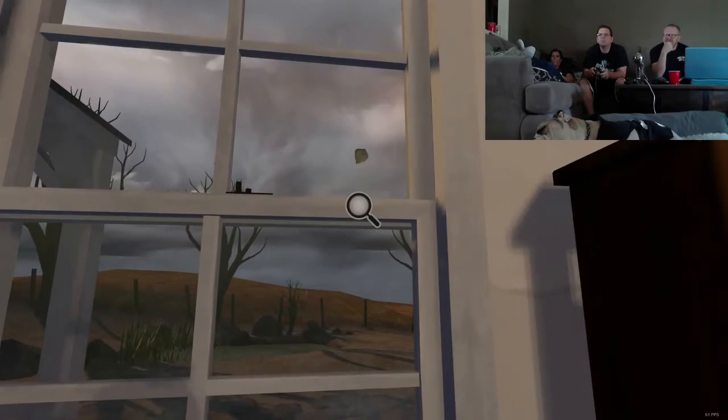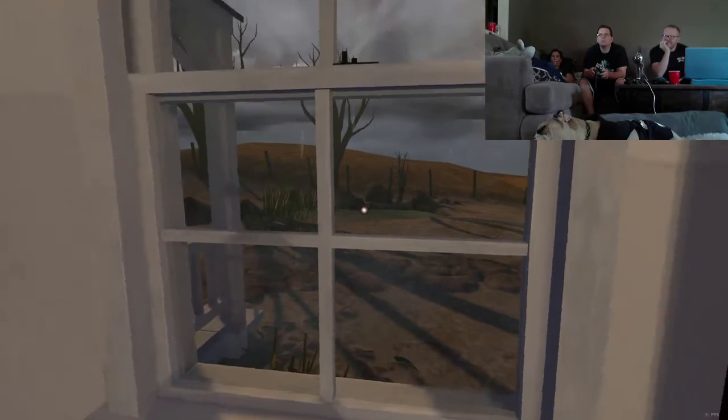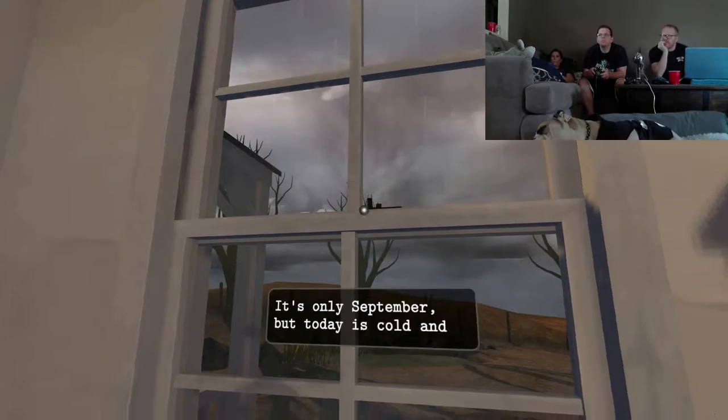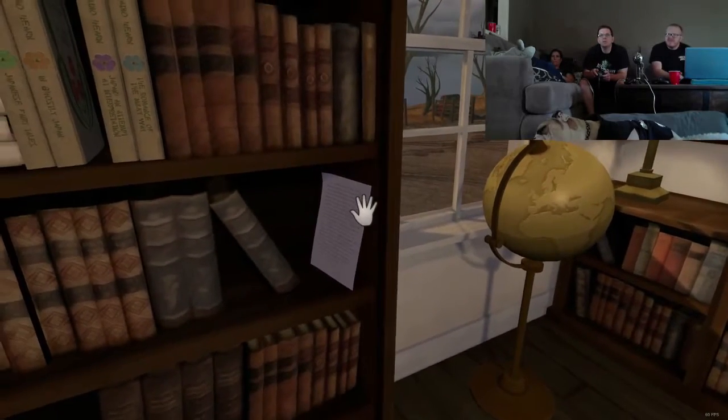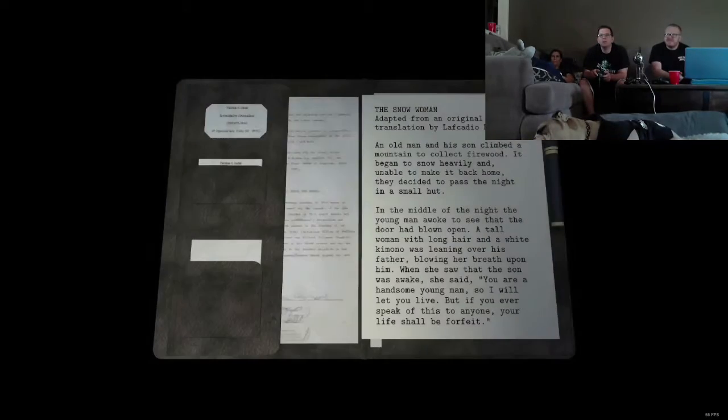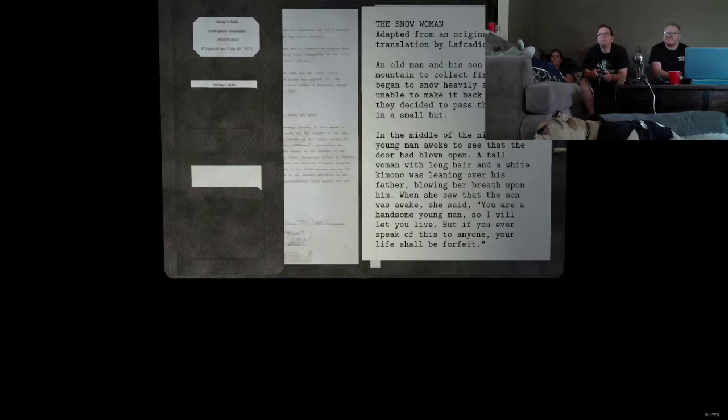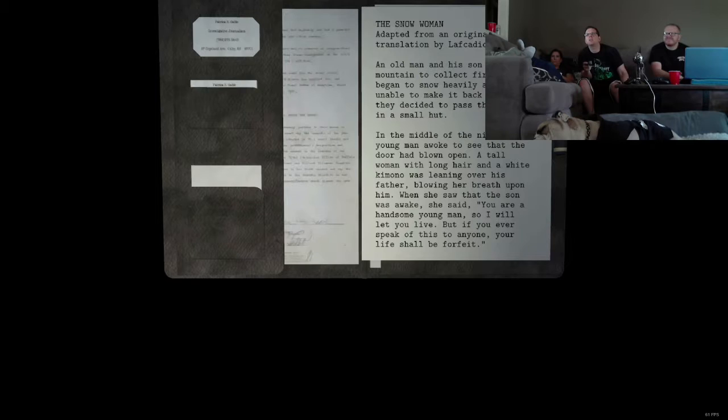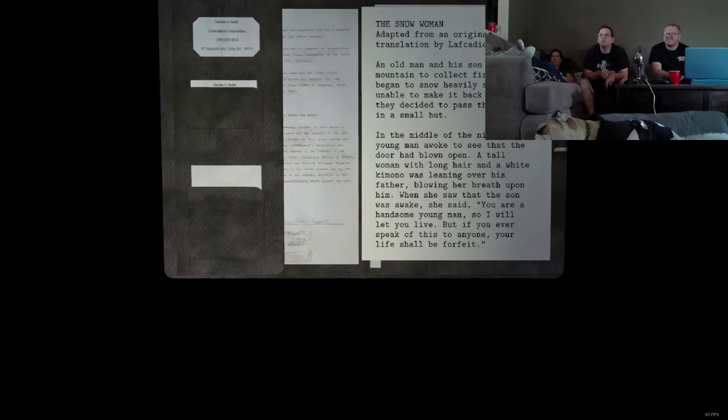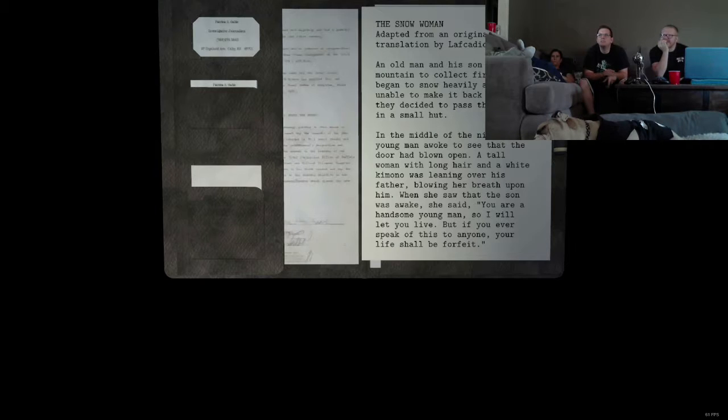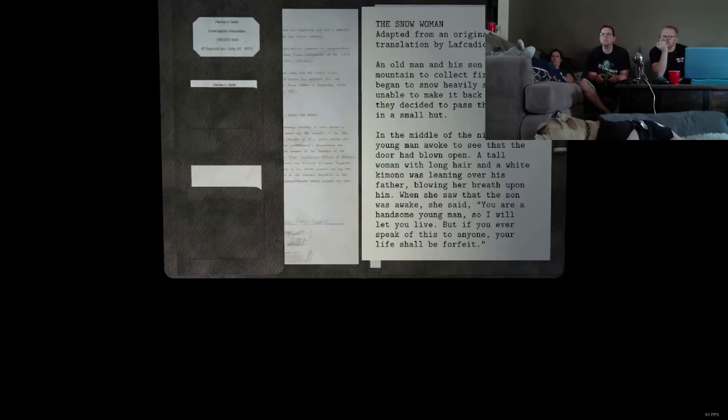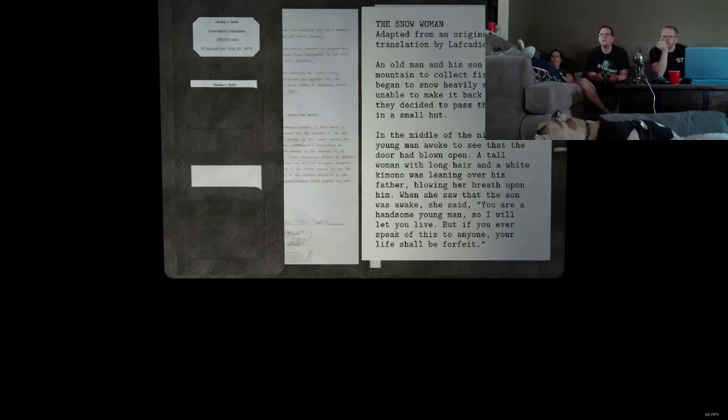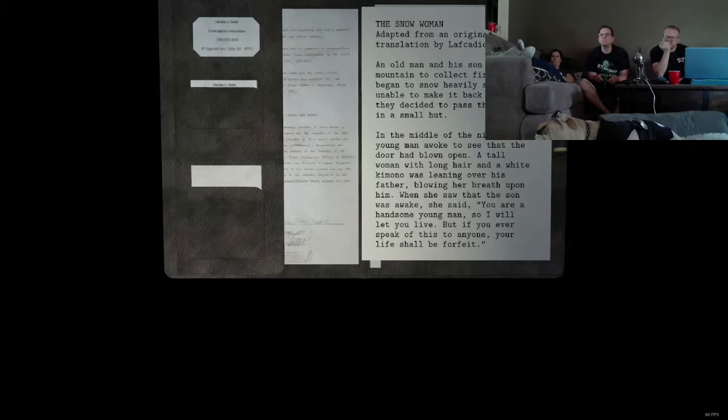Ah! Didn't really scare me, but I really wanted to have. What is this? This note looks very readable. Oh, this one. A snow woman, adapted from the original translation by Lafcadio Hearn.